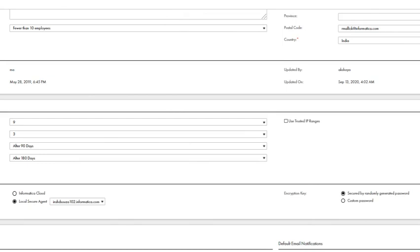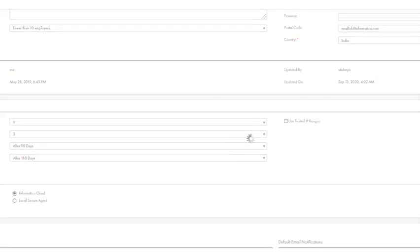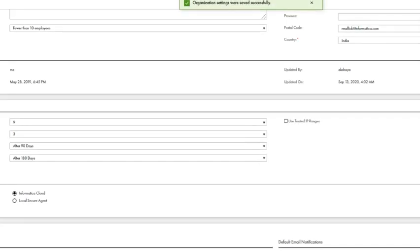If for some reason you are looking to switch the connection credentials to be stored on the cloud server, you can simply switch back to Informatica Cloud and hit save. The connection credentials would now be stored and managed by Informatica Cloud server. As you can see, the changes that we made have been saved successfully.